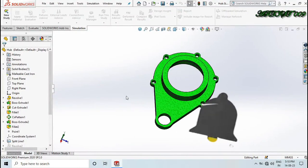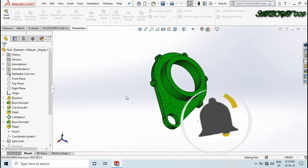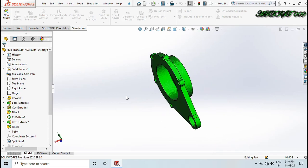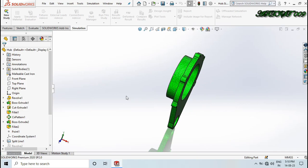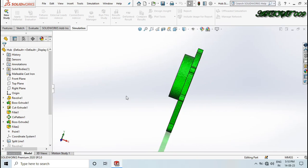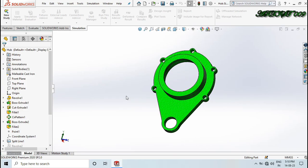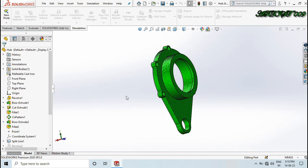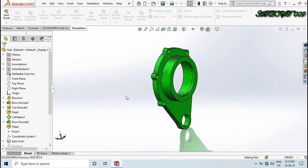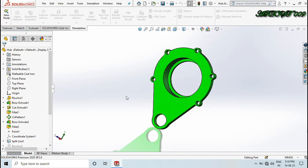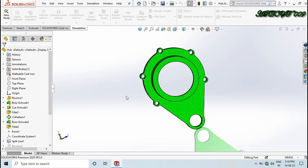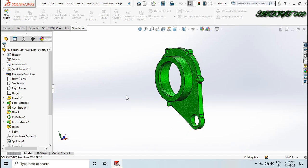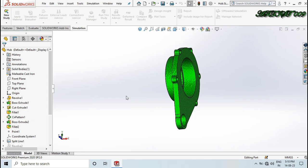Hello all, welcome to the channel. This is D-Square and today we will make a topology simulation of this body. Here you can see I have a hub design and this is a casting body. So today we will make a topology simulation of this body. What is the use of topology simulation? Topology simulation gives me the reduction of mass with the desired result or the same result.